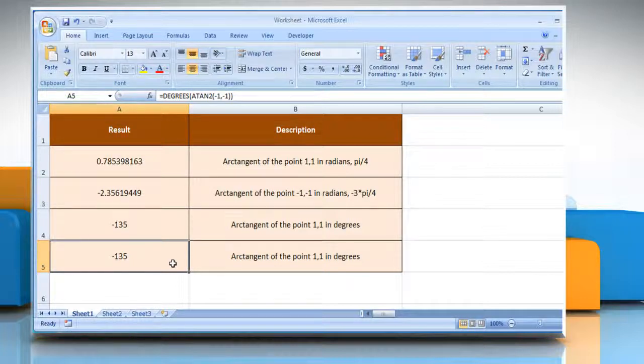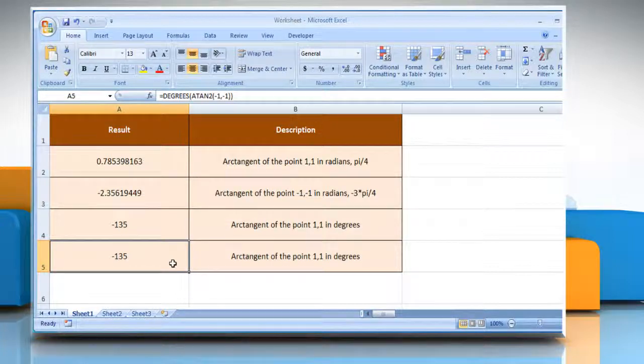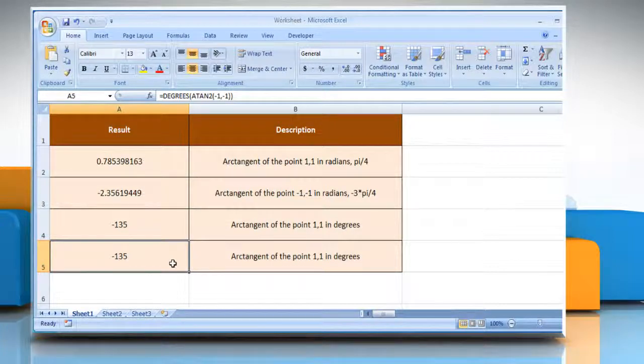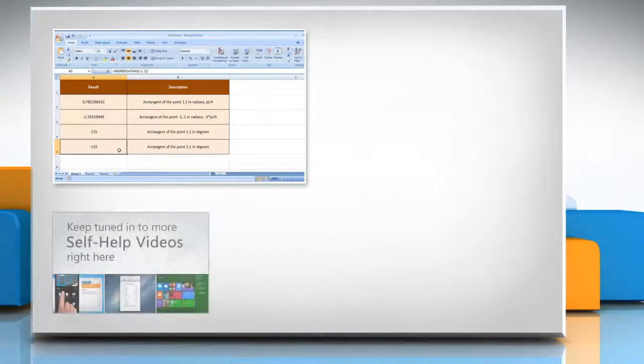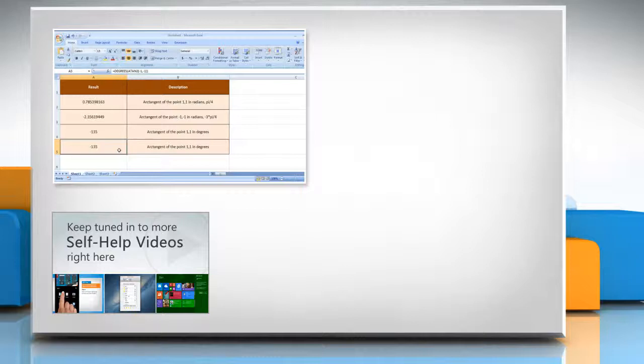Wasn't that quick and easy? Thanks for watching! For more details, click on the eye icon on the top right of the video. Check out our iYogi channel for self-help videos on Windows, Mac, Smartphones, Security, Social Media, and much more.